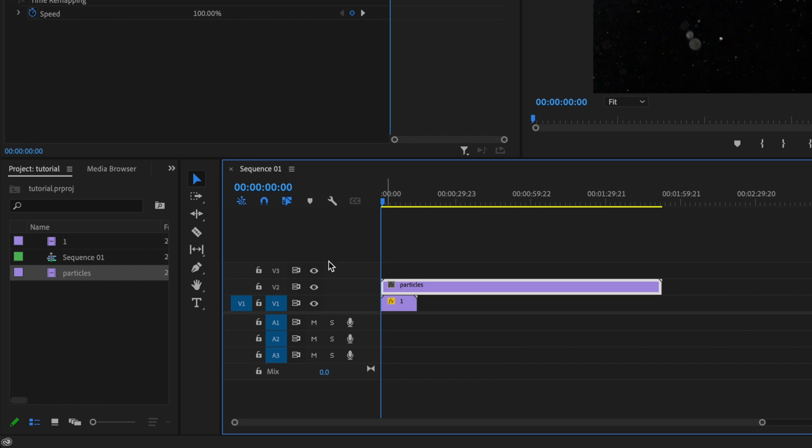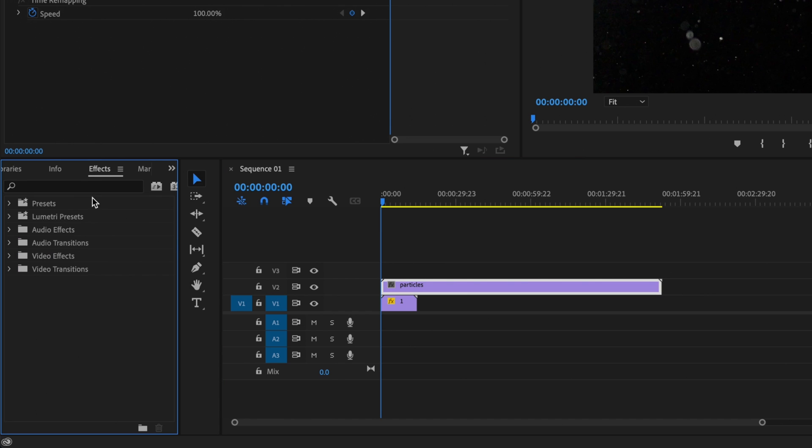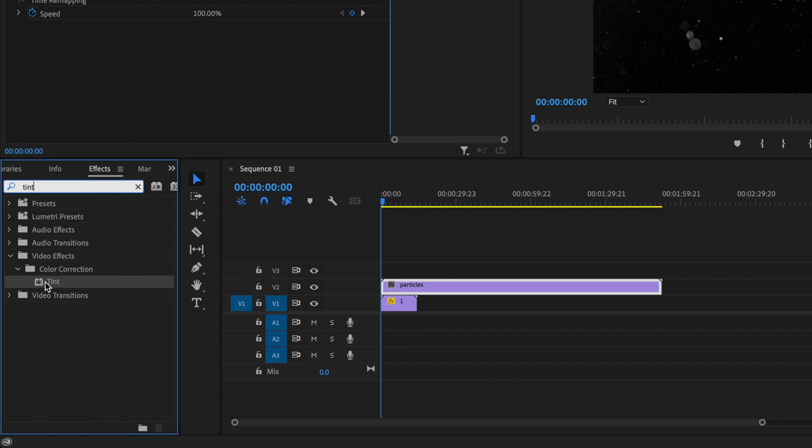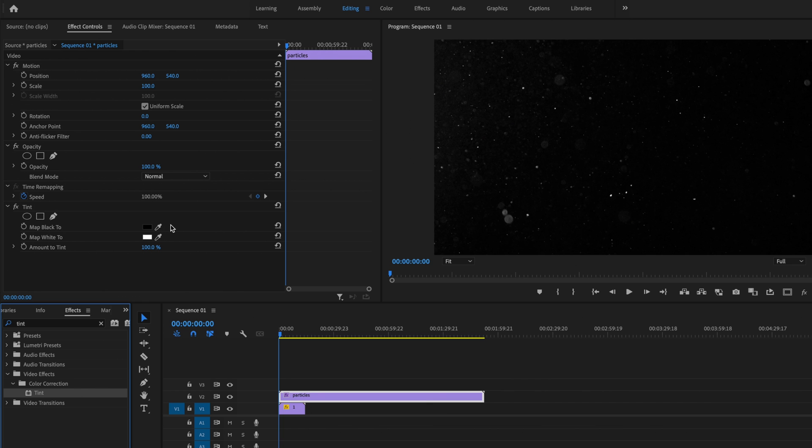And the next thing I'm going to do is select that clip, go over here to the double arrows, go down to effects, and I'm going to type in tint. Then I'm going to click and drag tint onto my particle layer, and I'm going to leave it at these default settings.